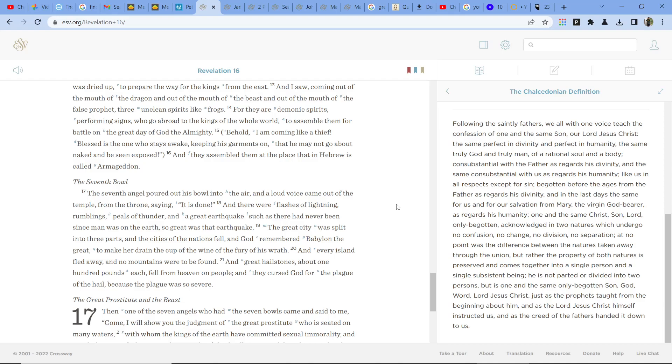Behold, I am coming like a thief. Blessed is the one who stays awake, keeping his garments on, that he may not go about naked and be seen exposed.